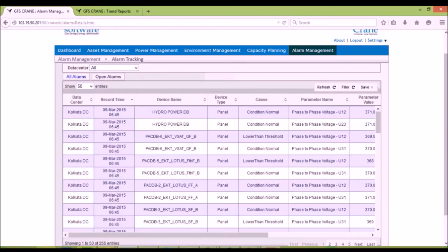The alarms may be delivered through SMS, email, or SNMP trap.